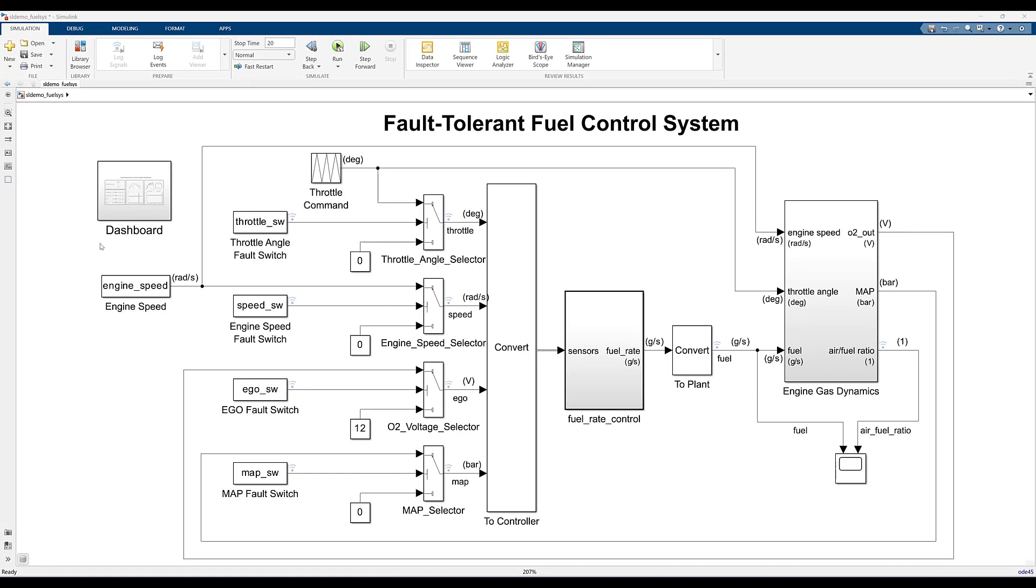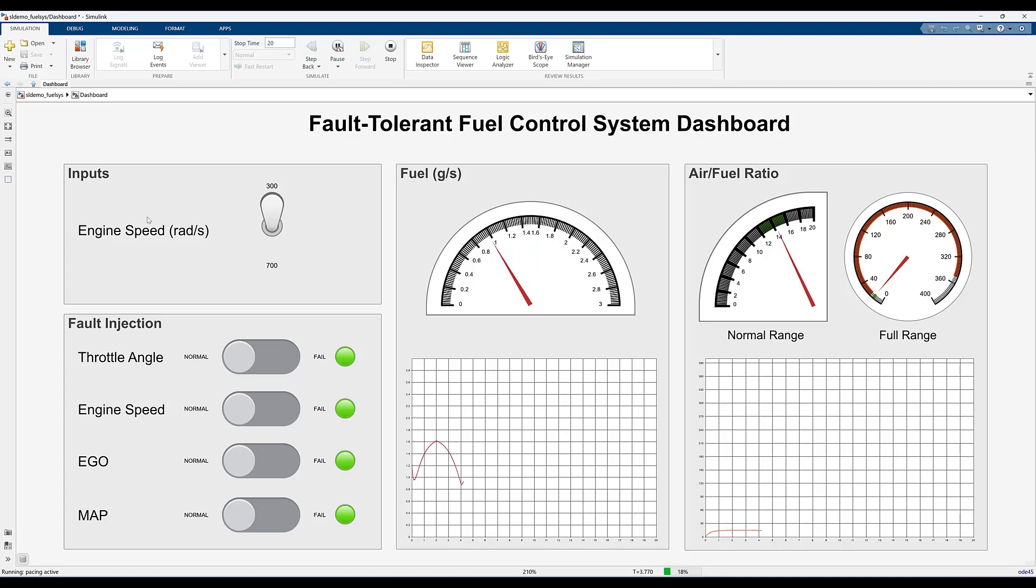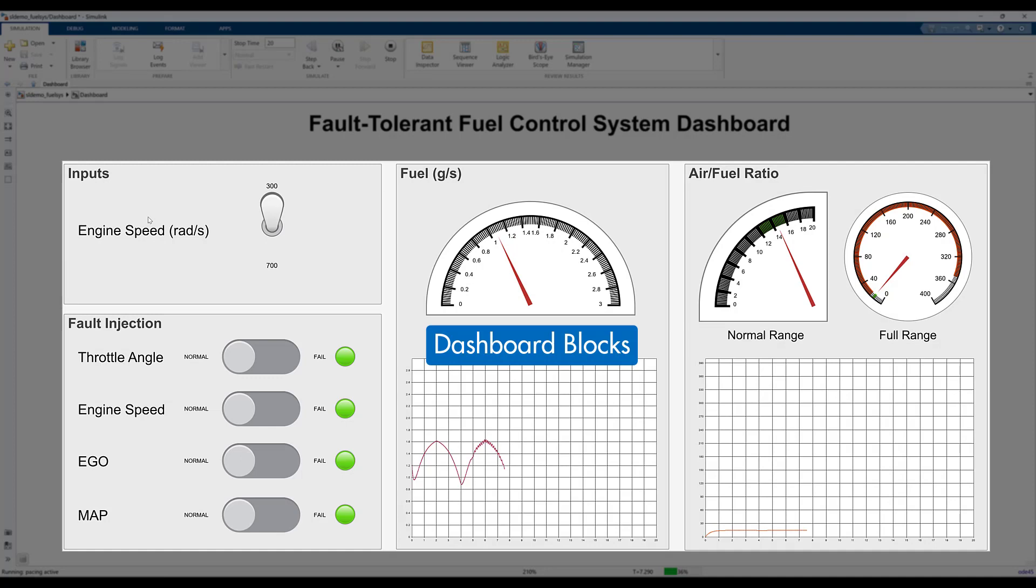As your design progresses, you will probably want to build an interactive interface at the top level of the model so that you and your colleagues can control and monitor the simulation in one place. You can do this by using graphical controls and displays from the dashboard block library.